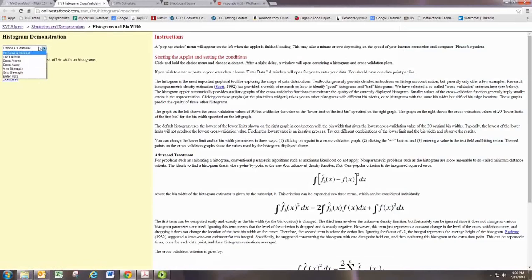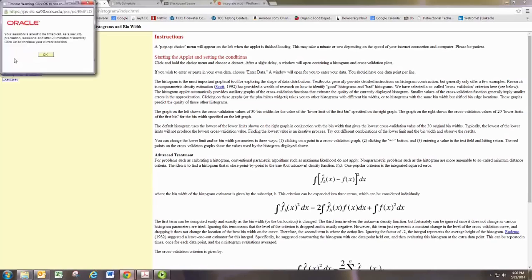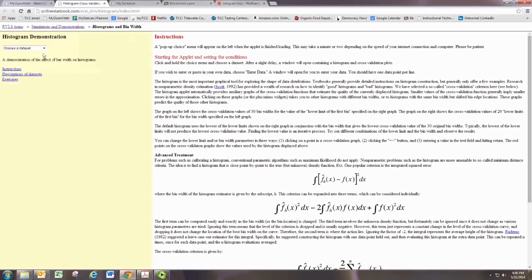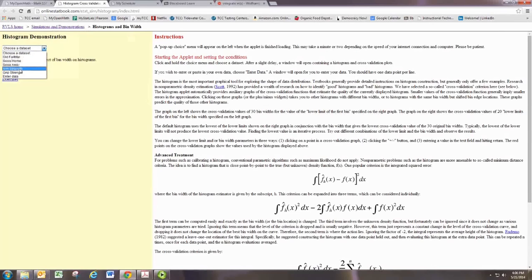Choosing any of the data sets should reveal pretty much the same thing. You can also enter in your own. Suppose we pick arm strength.